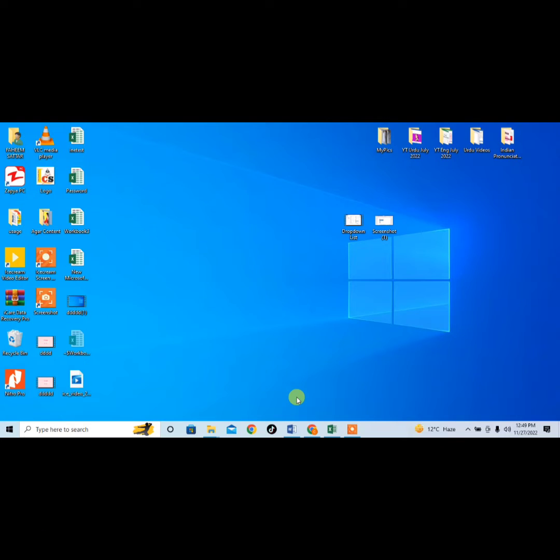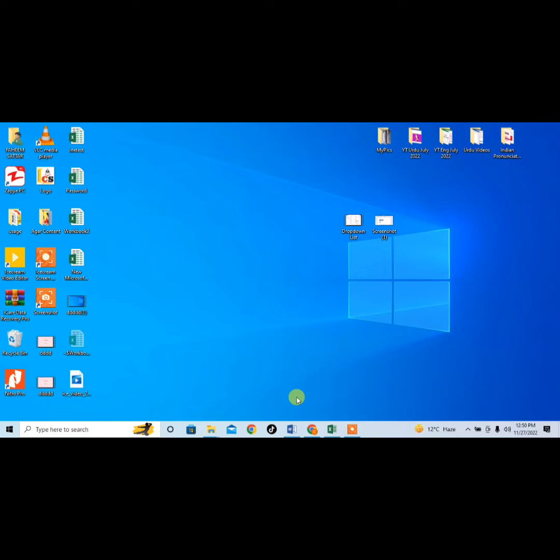Hello friends, in this very short video tutorial you are going to learn how to take a screenshot in Windows 10 by using a shortcut key. Let's see, I am taking a screenshot of this desktop area.